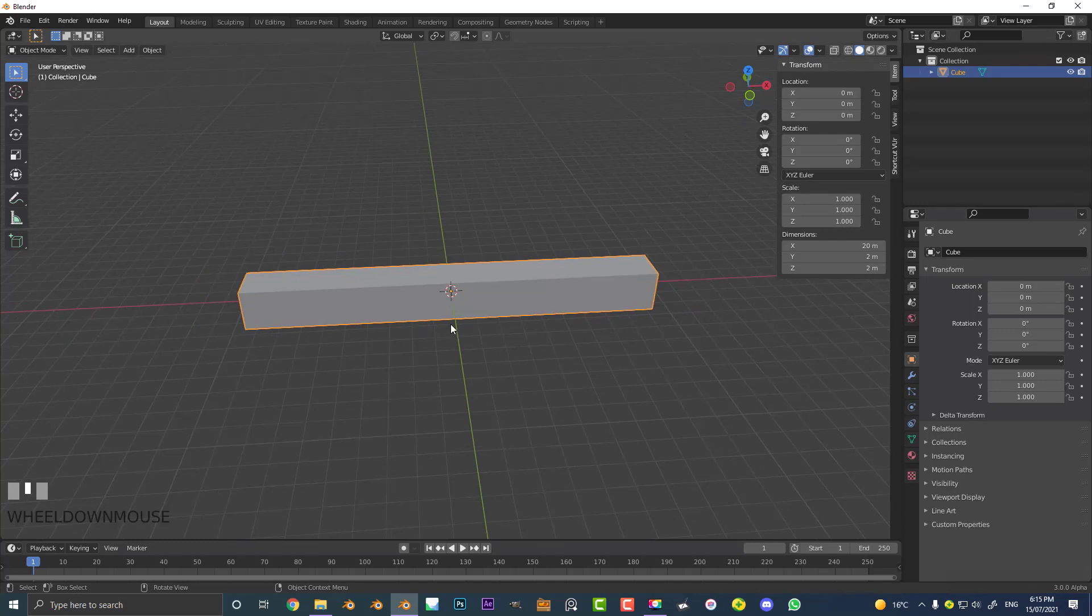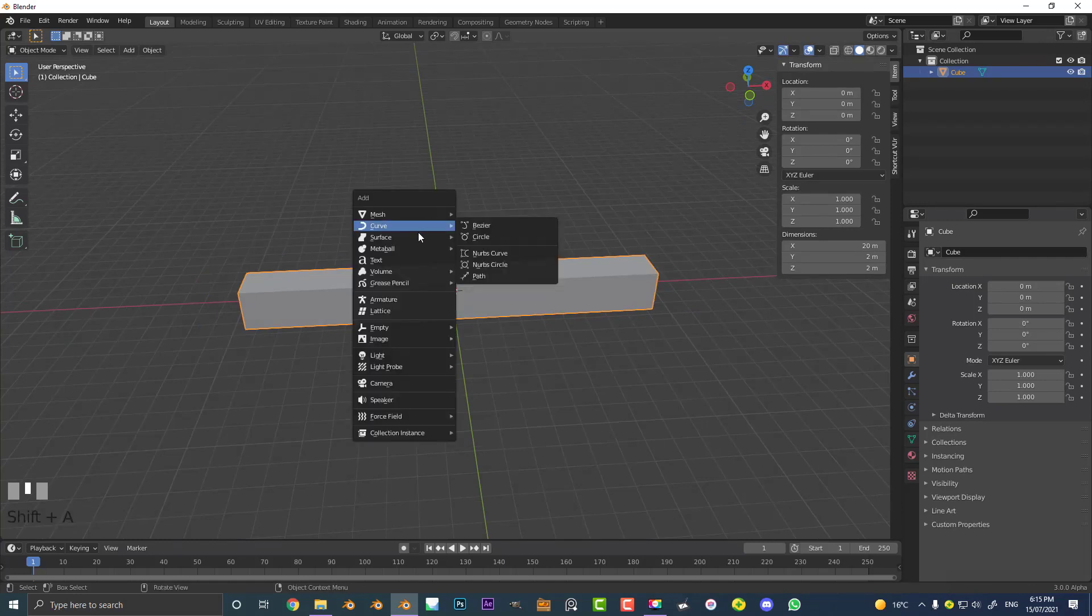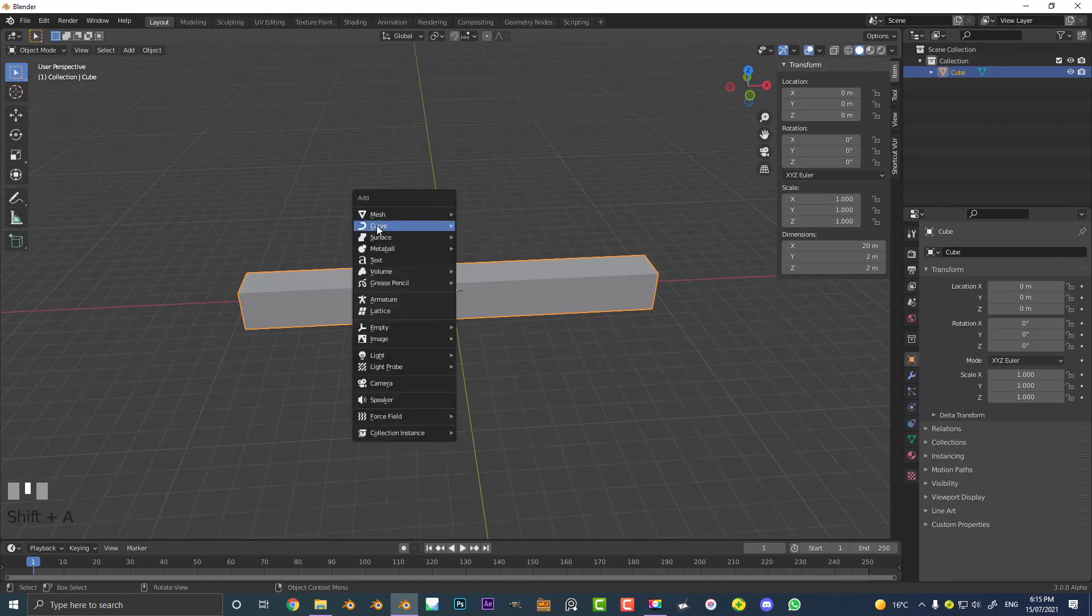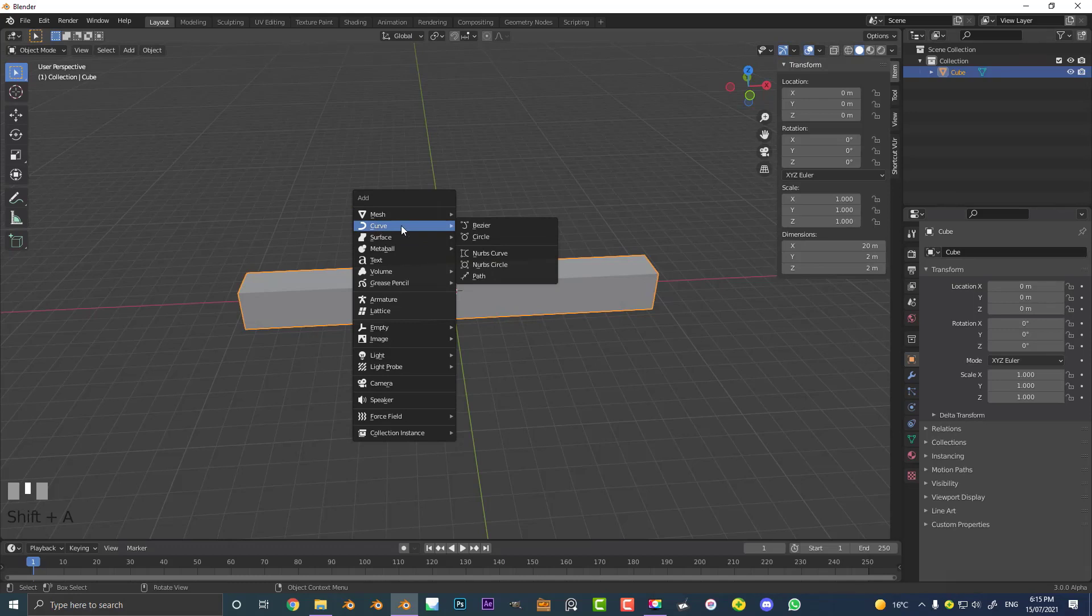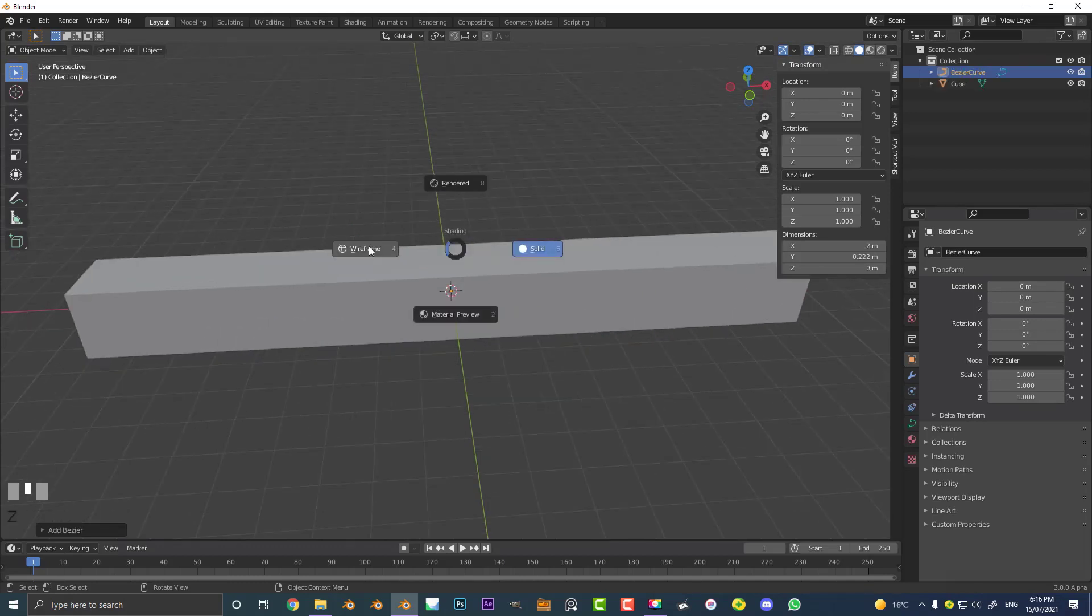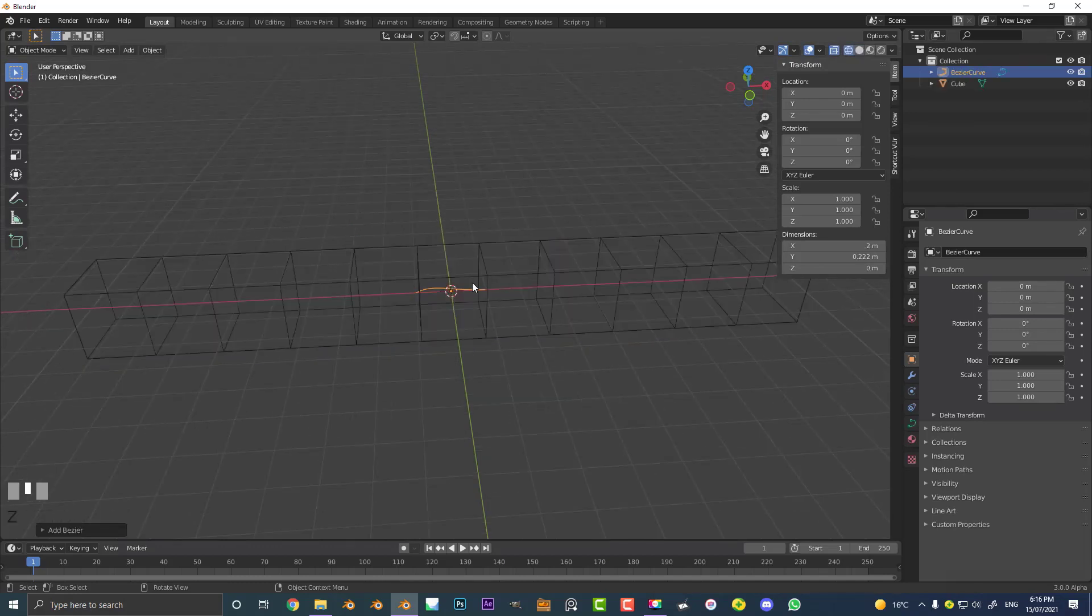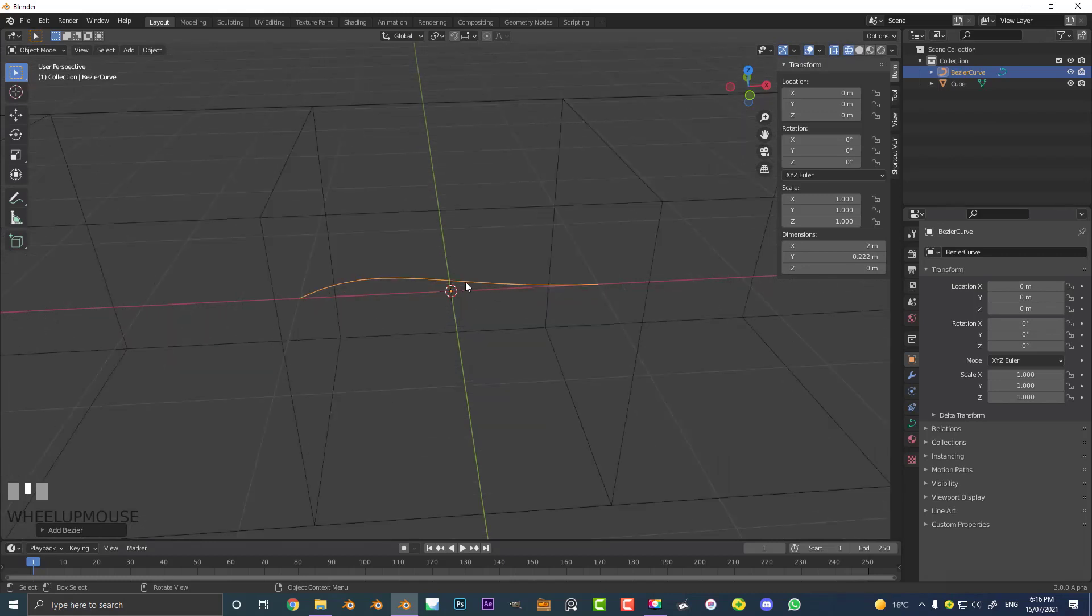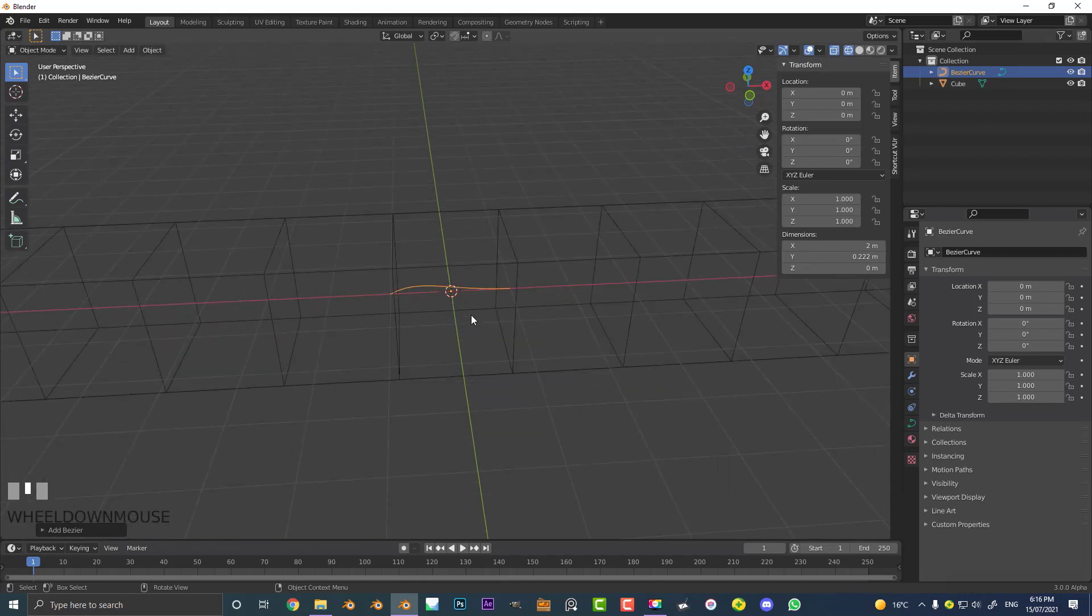Speaking of which, let's go Shift A and instead of our mesh we're going to go underneath it and add in a Bezier curve. So let's add in a Bezier and hit Z to go into wireframe and we can see there is the Bezier.